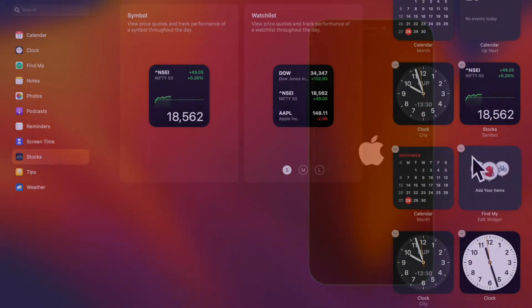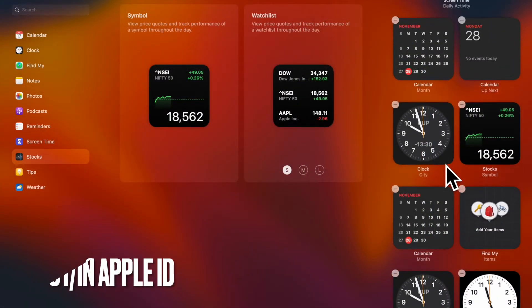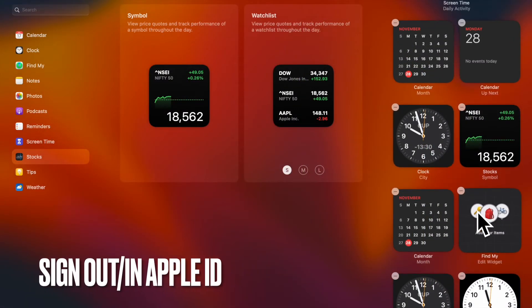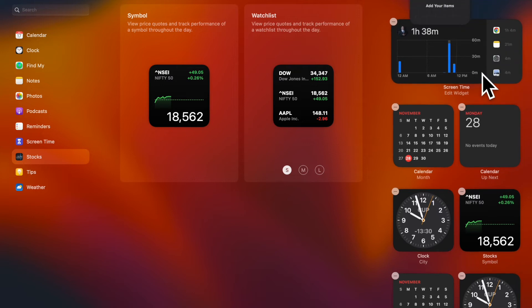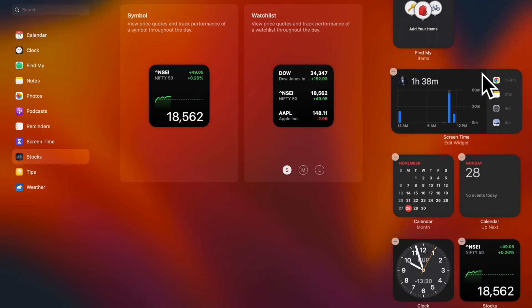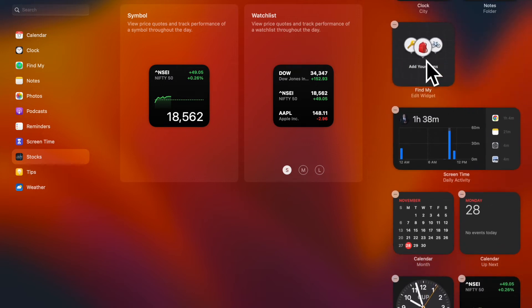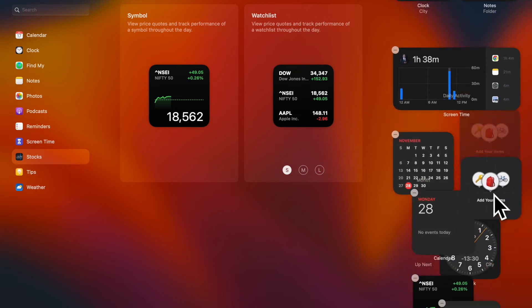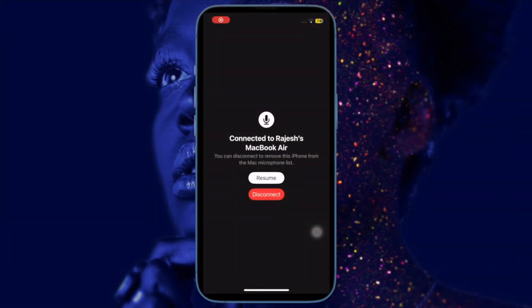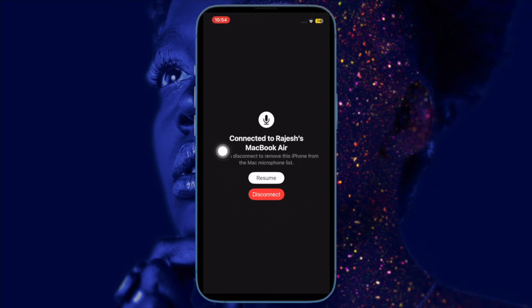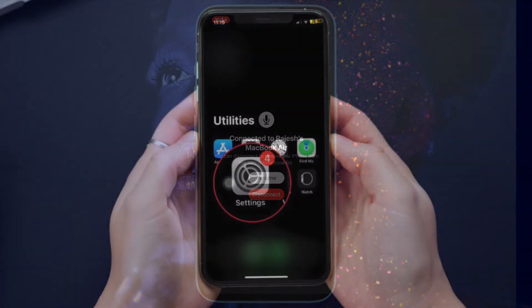Up next, I would suggest you sign out of Apple ID and sign back in. Know that both your iPhone and Mac must be signed in using the same Apple ID. Make sure to verify this requirement as well.